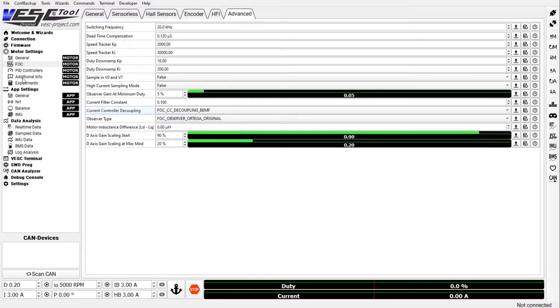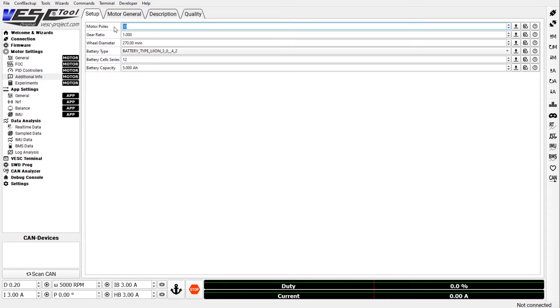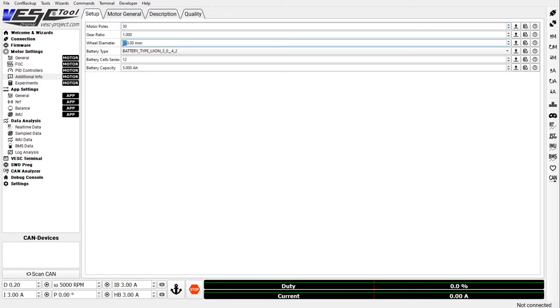Now in the other motor settings there is additional info and that one is interesting if you want your speed to be correctly reported in the app. You need to set this to 30 motor poles. Pretty much all the one-wheel hubs that I'm aware of have 30 poles and the wheel diameter depending on your PSI this might vary a bit, but 270 millimeters is pretty close for all the wheels that I know.